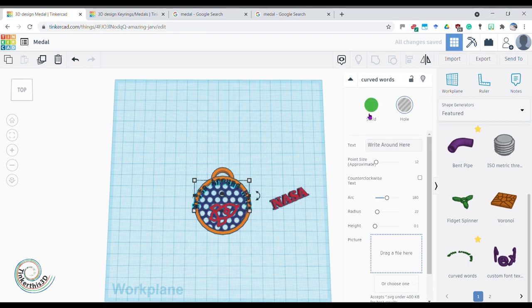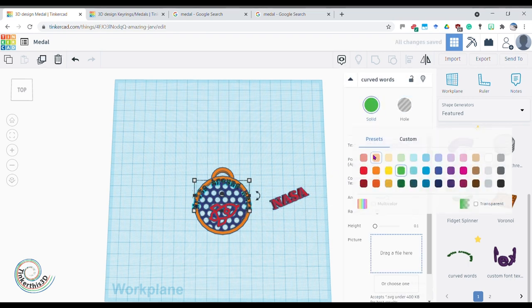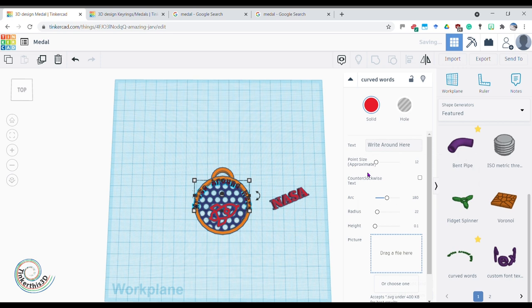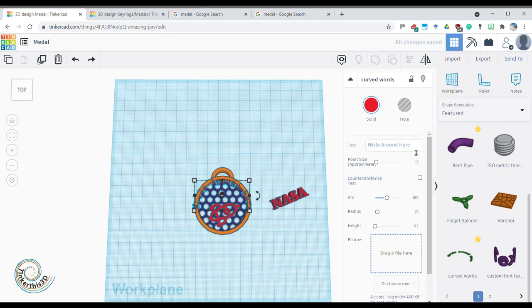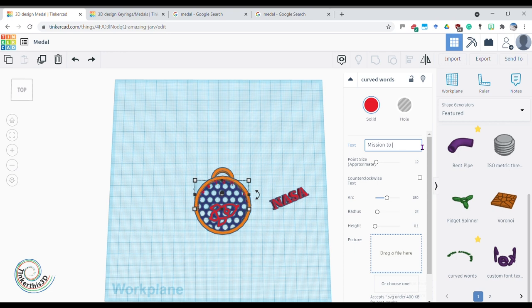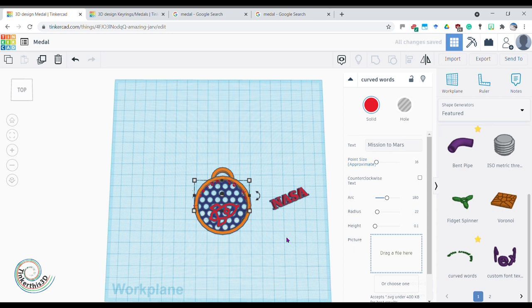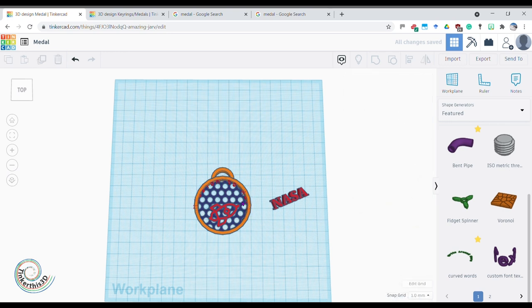And then obviously I don't want it to say write around here. I'm going to make a medal. There is mission to Mars. So mission to Mars. And then how big do I want my writing? I don't want it 12. Let's bring it up to, like say, 16. Brings it out a little bit.